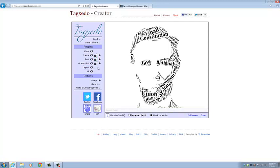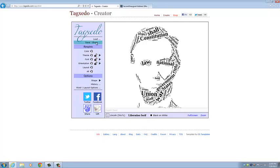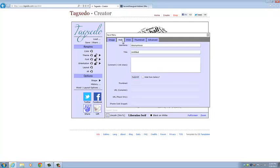And then once we get it to a place that we like, we can go up here and we can click Save slash Share. And if we want to save it to our desktop, we can click this button. But we can also save it to the web. So we can create a username and a title.